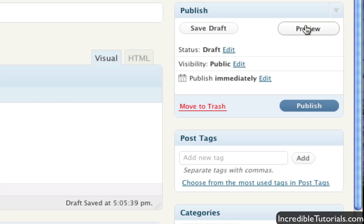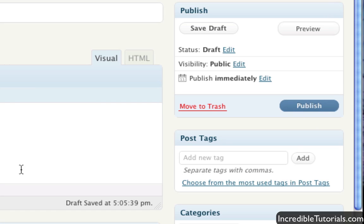Previewing it obviously allows you to preview what you've currently done and what it may look like on your website in its current state. And publishing it will actually put it on your website. So make sure you're completely all done with your post before you hit publish just because your viewers will see that post once you hit publish.